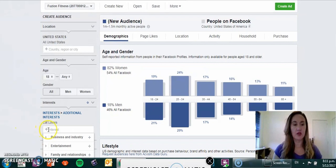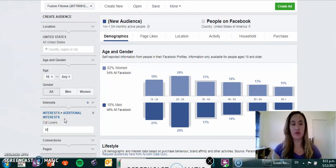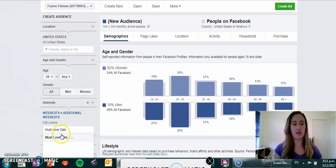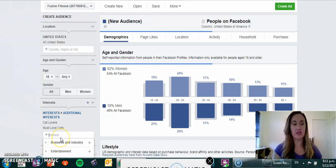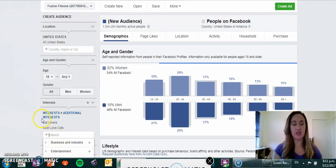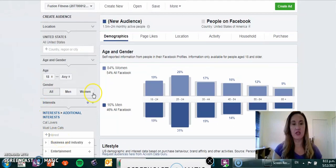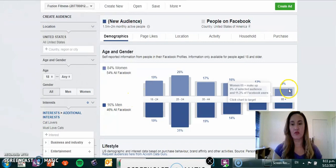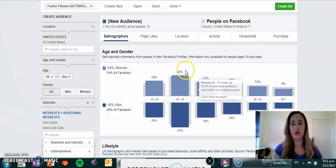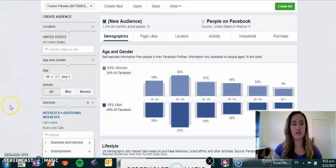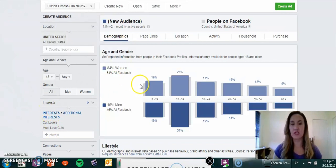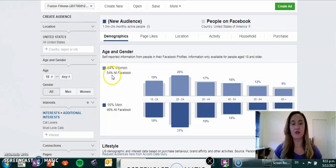The next one that I found which is a really good target is Must Love Cats. We'll click that as well and select that, and then you will see the distribution of people on Facebook that are cat lovers and must love cats as an interest.